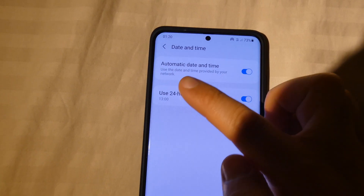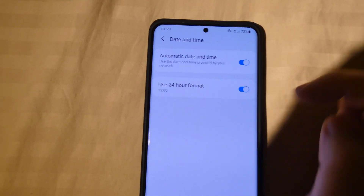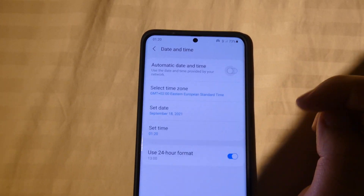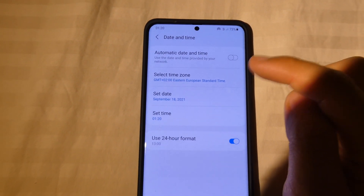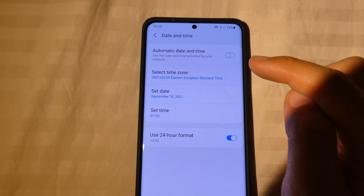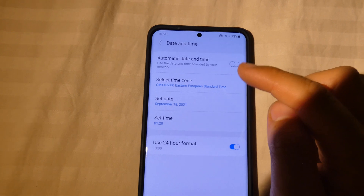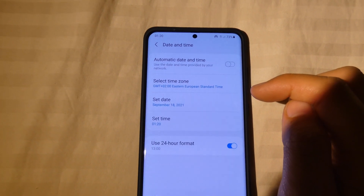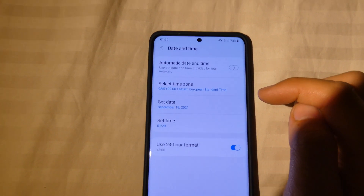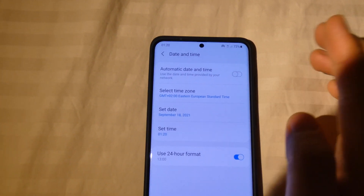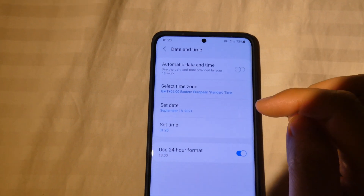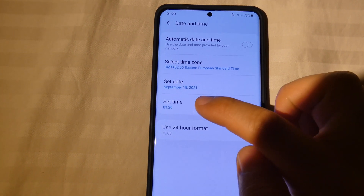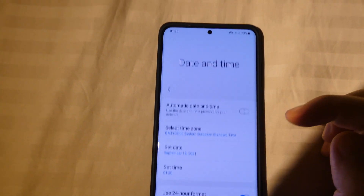Automatic date and time is set, so uncheck that one. If you have a SIM card in your phone then it will automatically get the time from the network. But if you want to modify the time, then come here to Set Time.